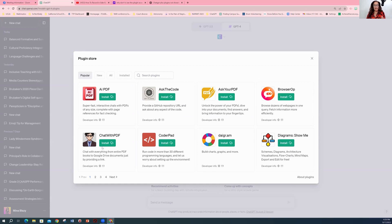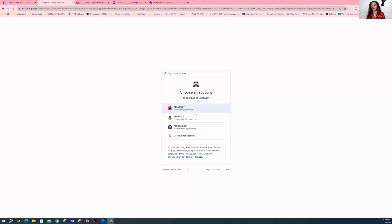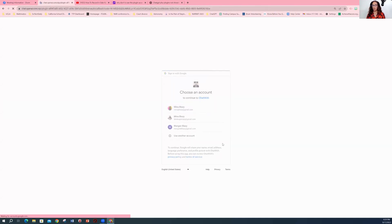Now, I'm going to add Chat with PDF because I want that one. Of course, it wants me to log in with Google, and I'm good with that. So let's go for it.